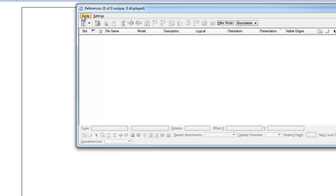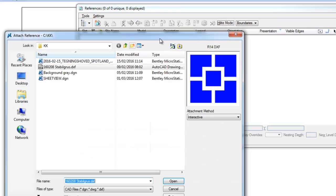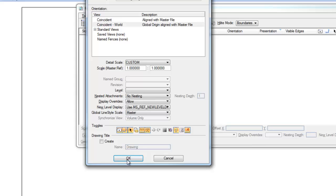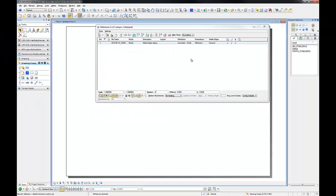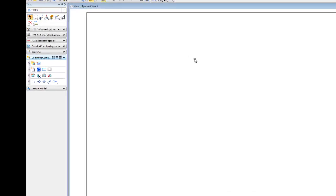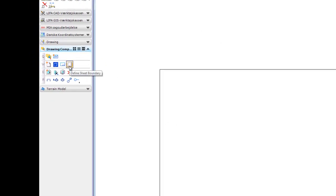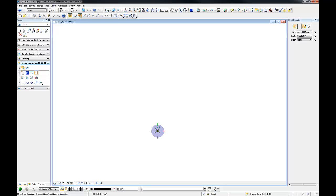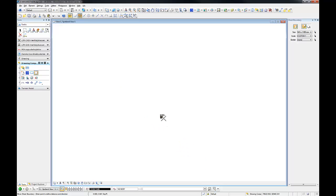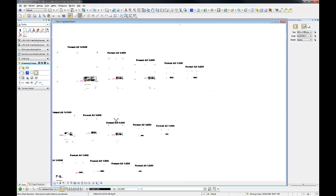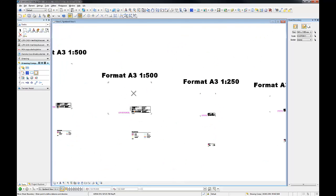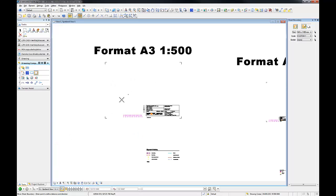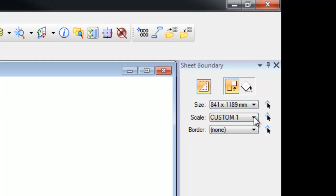Now we can attach the inset. Define a sheet boundary. By pressing this arrow, you can modify the size of your sheet dynamically.